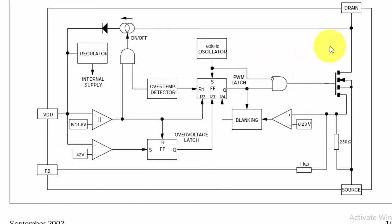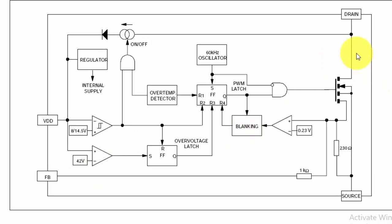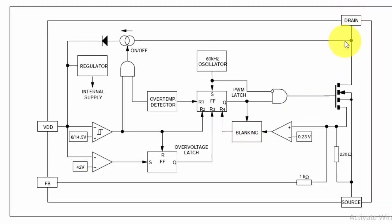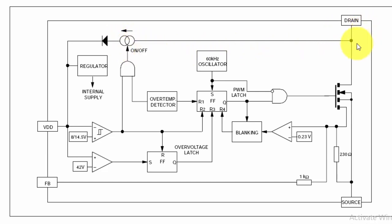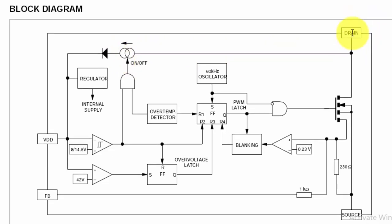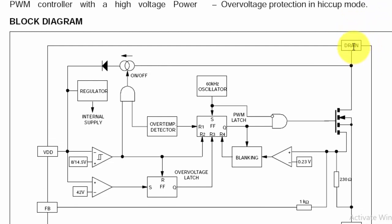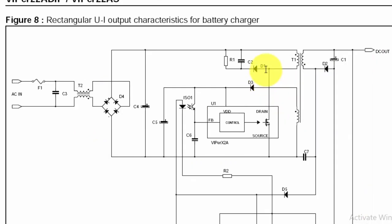they don't need an external start-up voltage. So these ICs like Viper ICs, they take from the drain pin as a VCC chip voltage. So chip voltage will be provided from the pin which is connected to the transformer. So this IC will take VCC voltage for the chip from its drain pin in first start-up phase. It will take voltage from this transformer winding